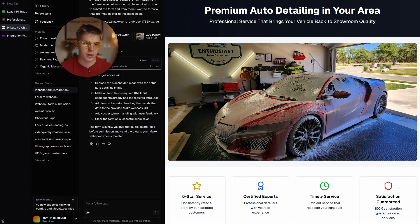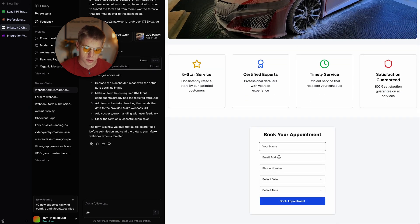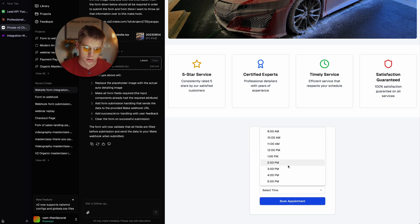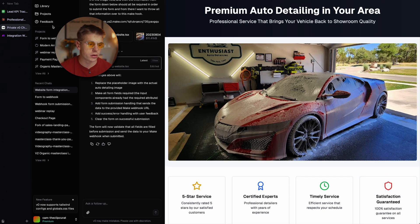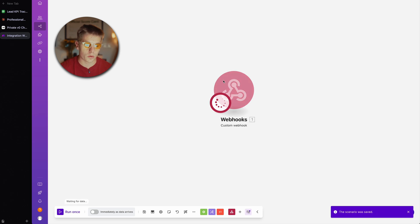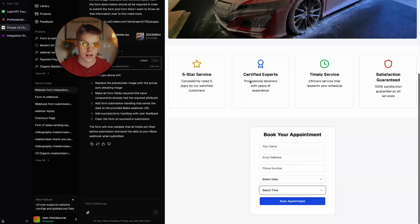Here's our website: 'Premium Auto Detailing in Your Area.' You can customize this to be whatever you want. The required field validation is working — the date dropdown looks good, the time dropdown looks good. Let's give this a quick test before we deploy it. We'll head over to make, run this module, and it'll just wait for information to be thrown to it, which we just told v0 to do.